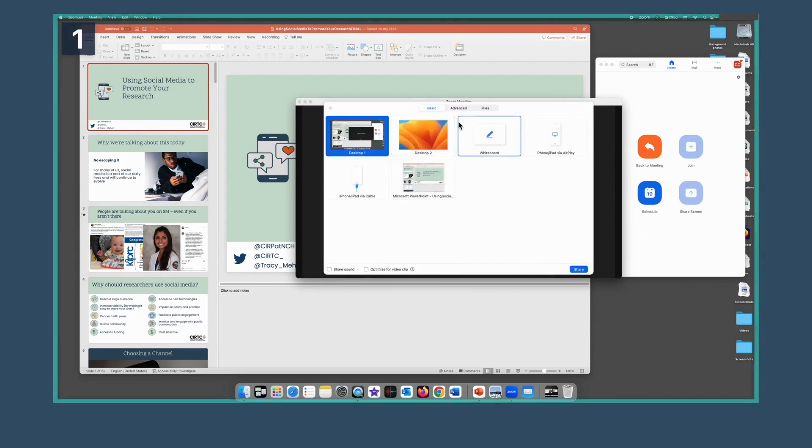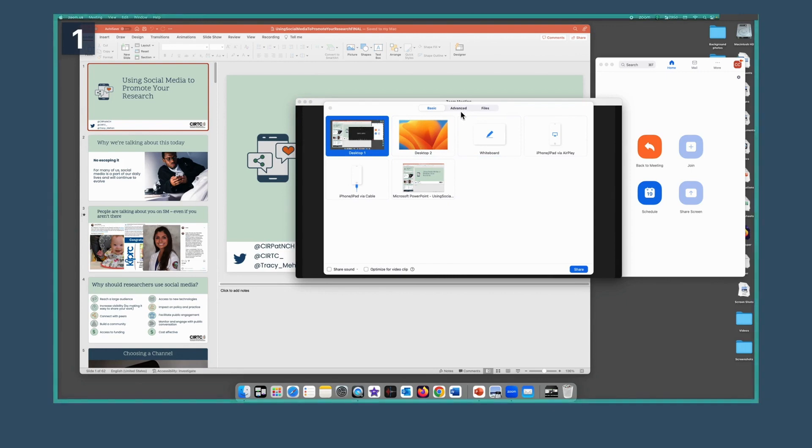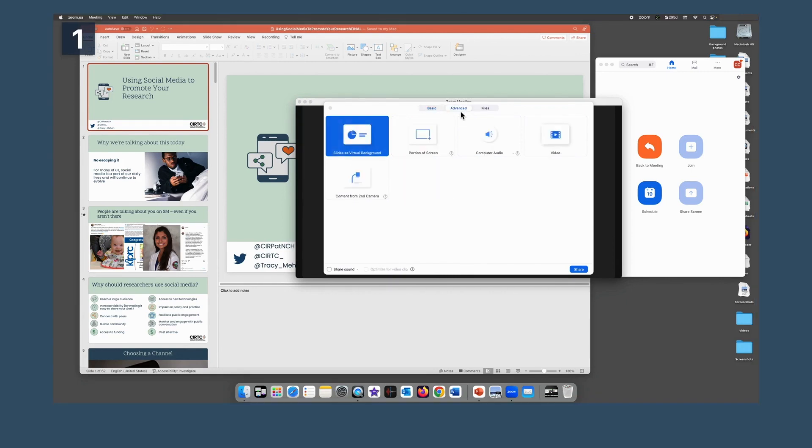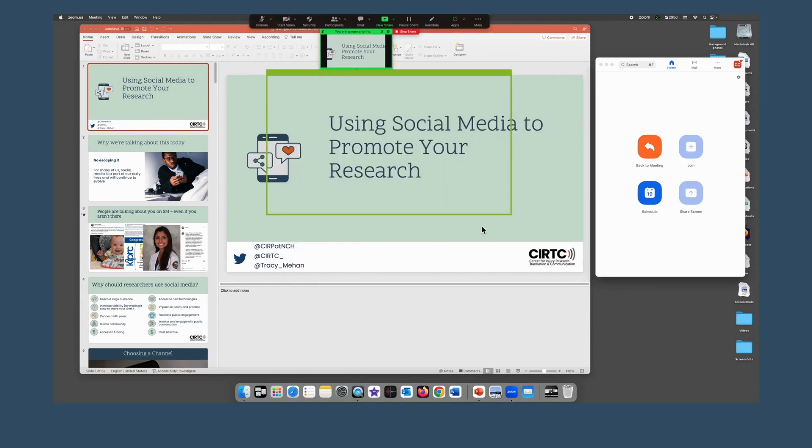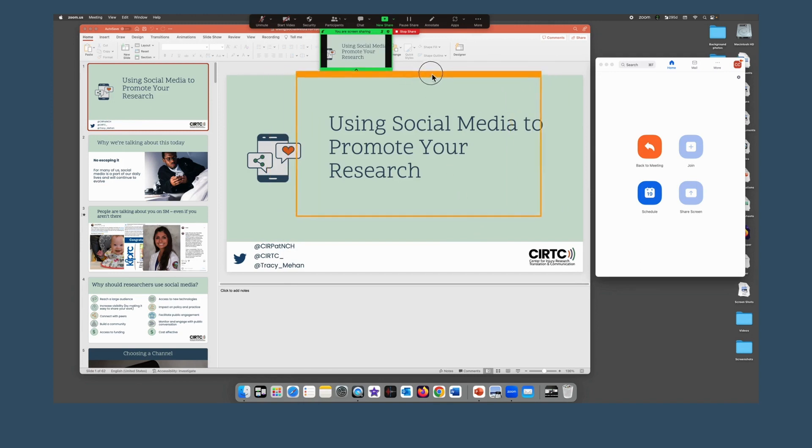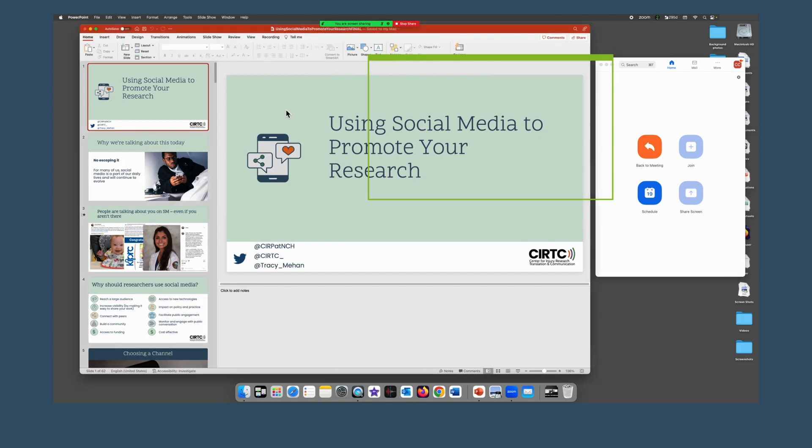At the top you should see a tab that says Advanced and click on that tab. Then you'll see an option that says Portion of Screen. Select Portion of Screen and then go down and click on your blue share button. You'll see this green window pop up, and it moves around. Go ahead and drag it off to the side because you'll need to go back to your presentation.